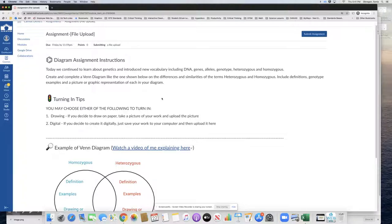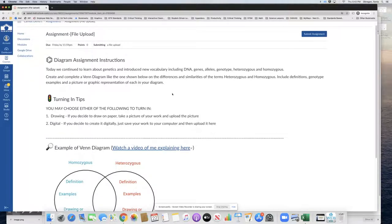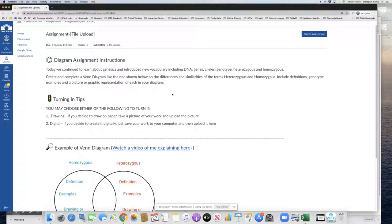Create and complete a Venn diagram like the one shown below on the differences and similarities of the terms heterozygous and homozygous. Include definitions, genotype examples, and a picture or graphic representation of each in your diagram.